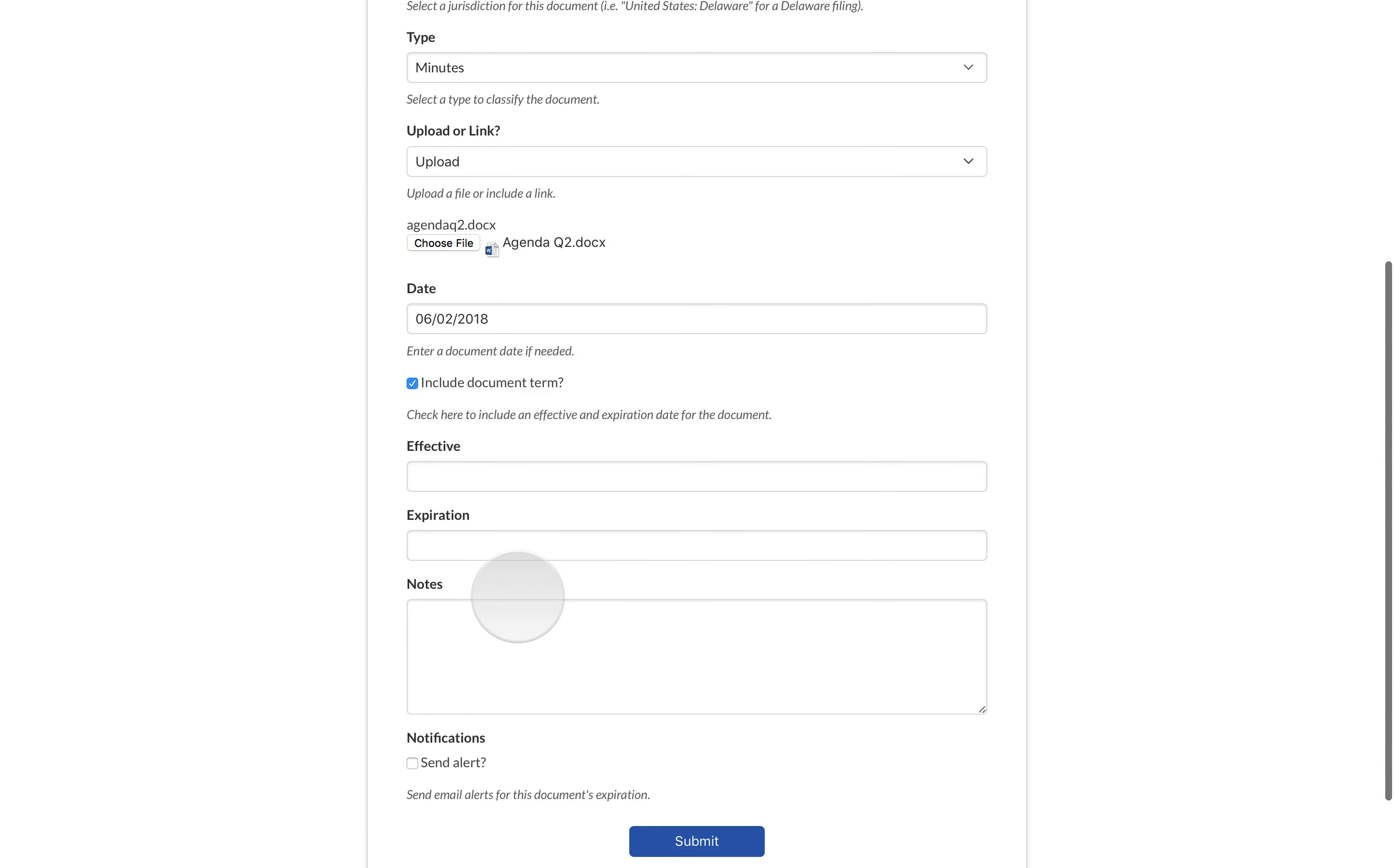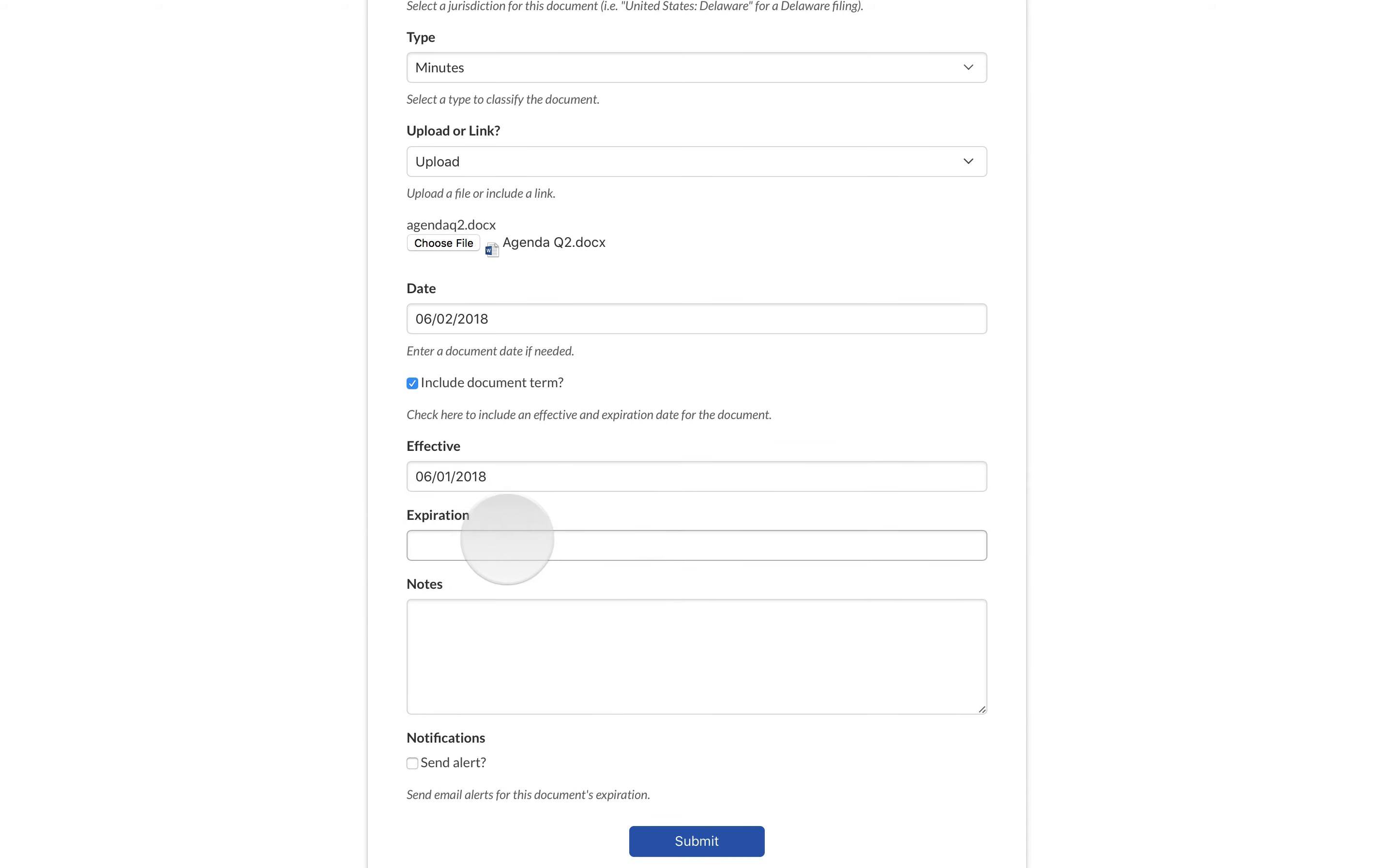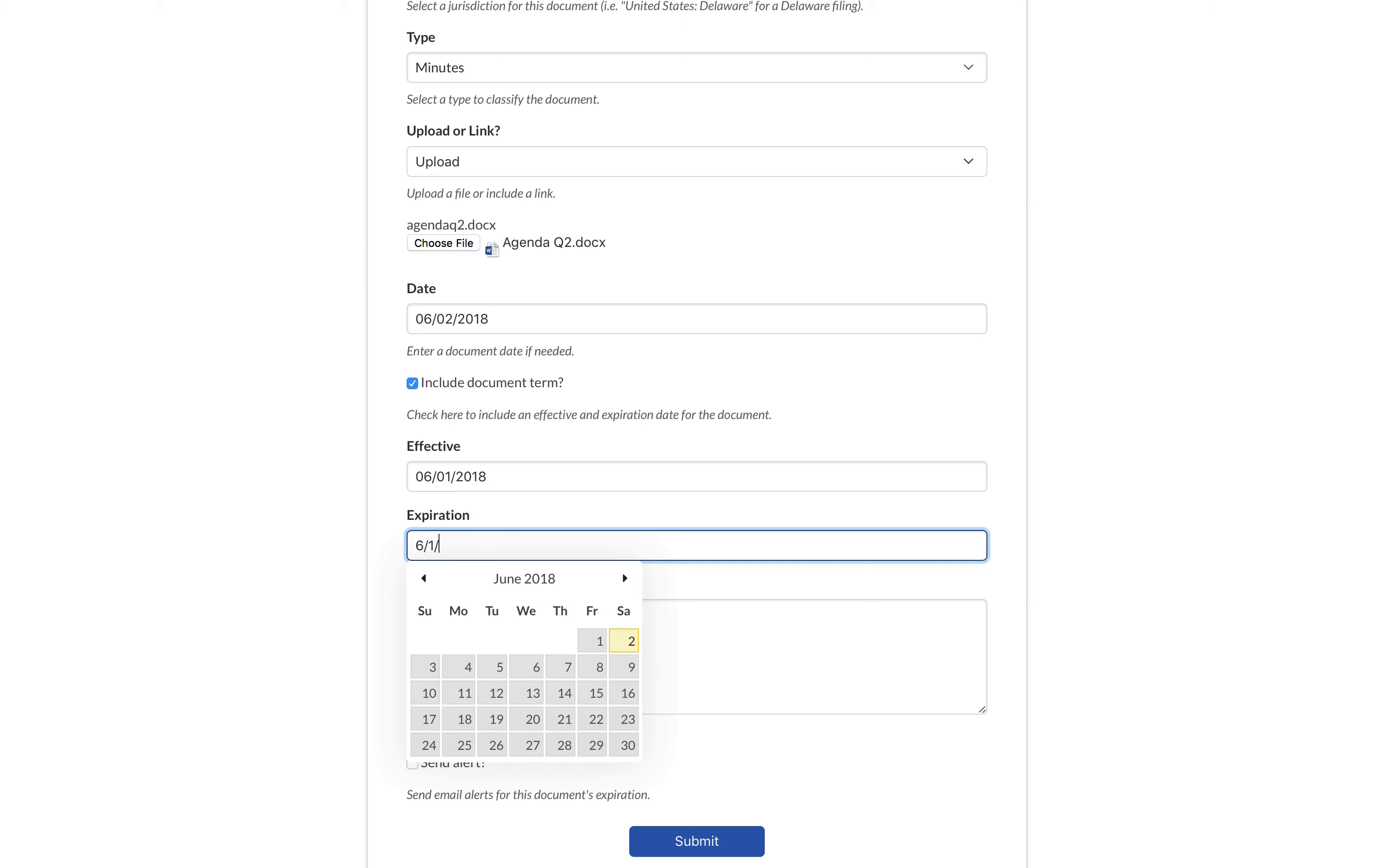Lectry will then display options to capture the effective date and the expiration date. You can also schedule an automatic alert in the notifications.